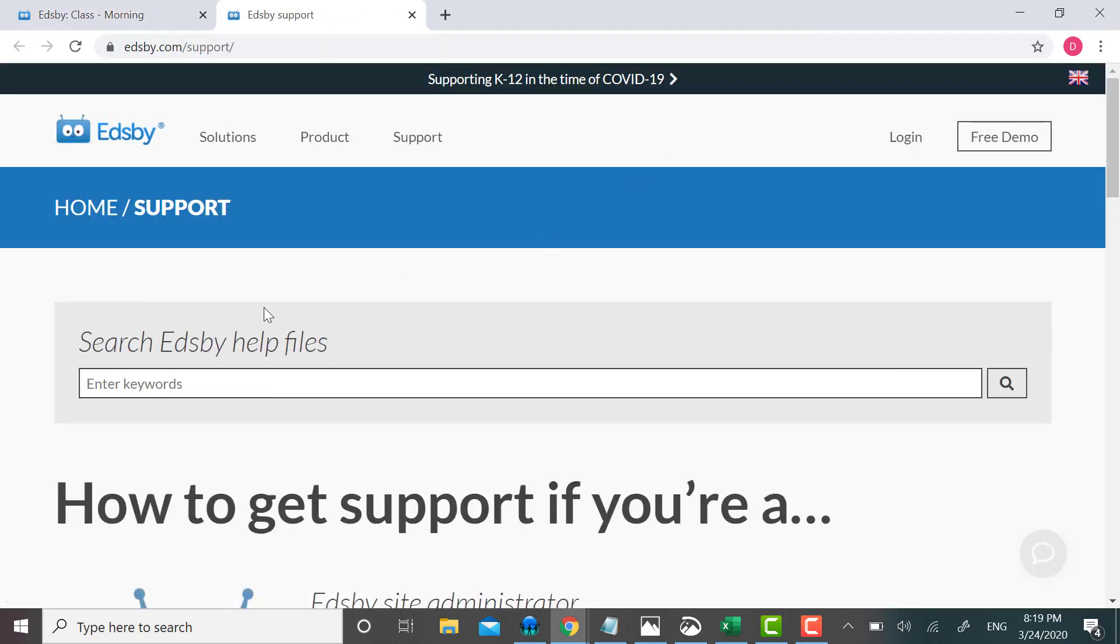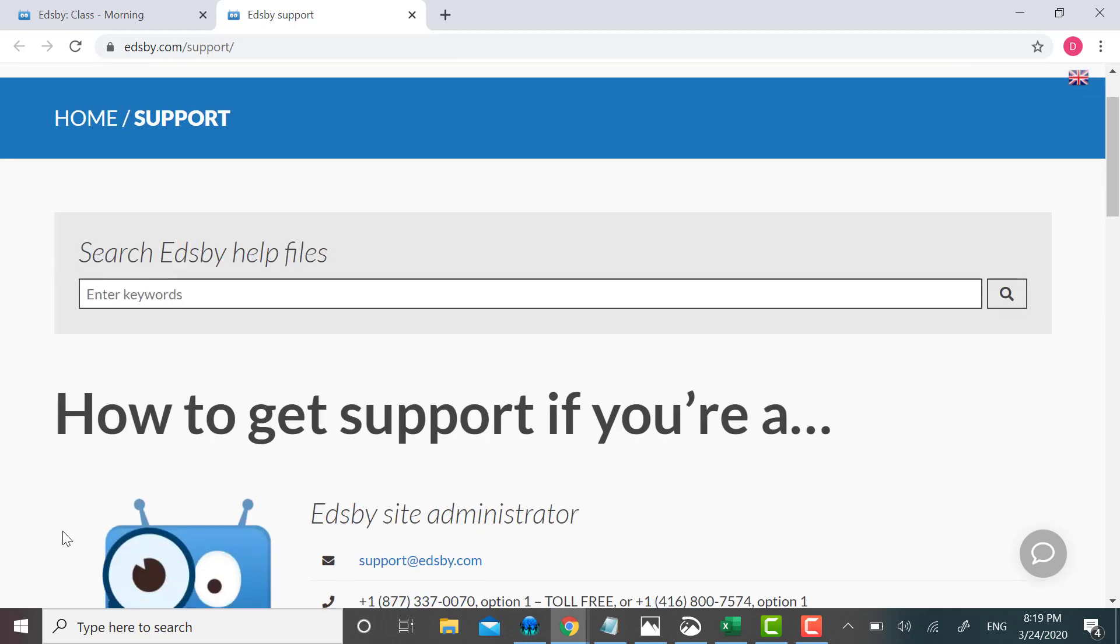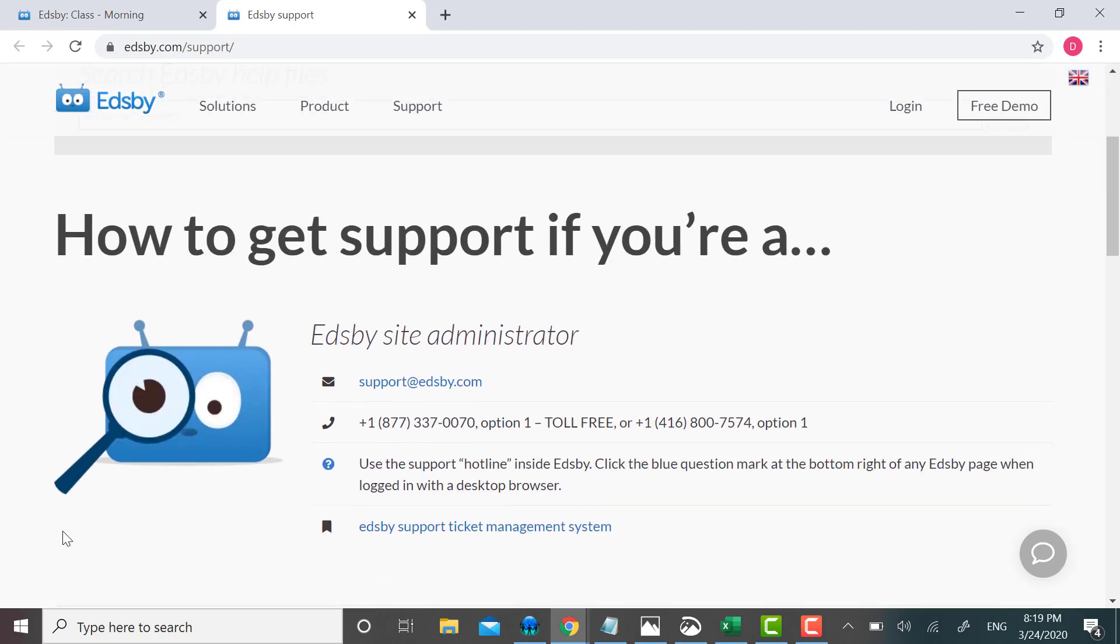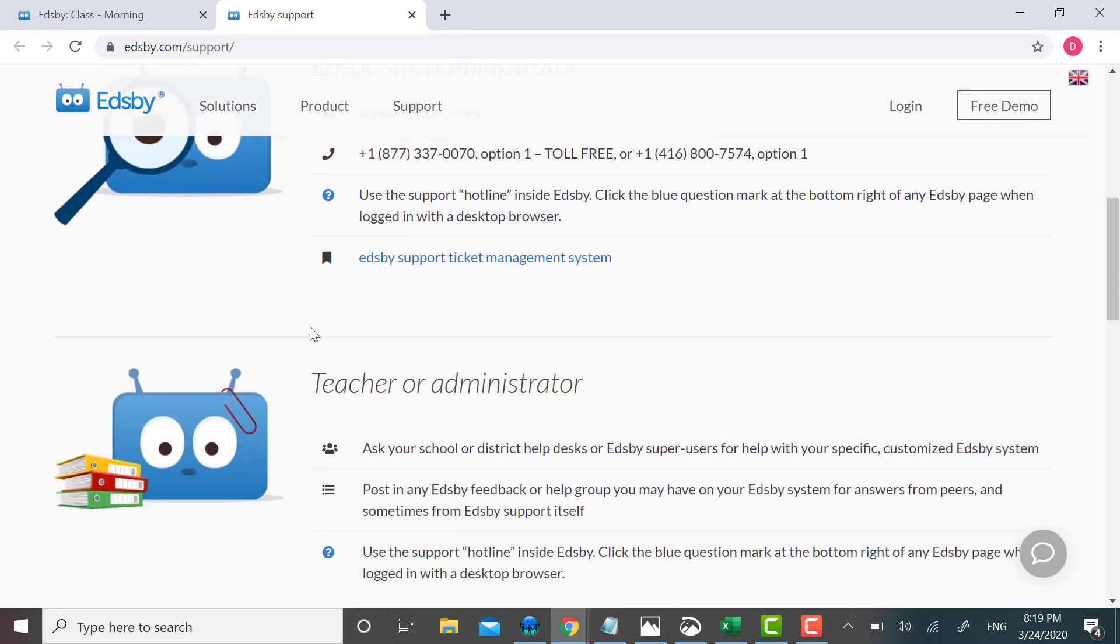If I knew I needed help in, I could type a couple of keywords here and hit the search button and see if any relevant links come up. You can see that Edsby is starting to guide me, depending on what role I have. It's saying if I'm an Edsby Site Administrator, here's what I can do for support.